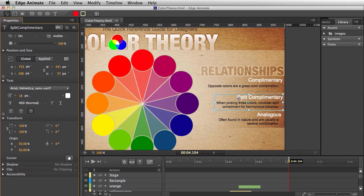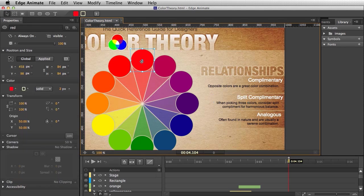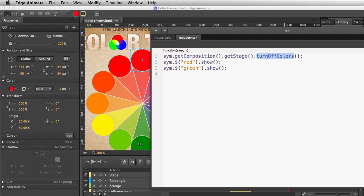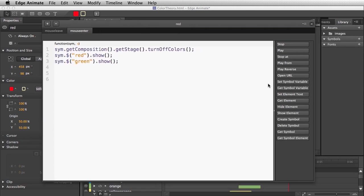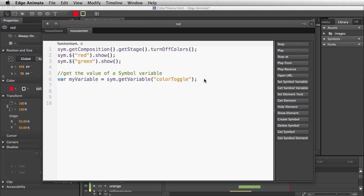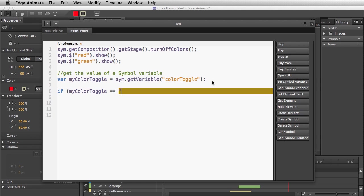Let's do that now. I'll select this div and open up its actions, which currently has some functionality — it turns off all the colors and then shows just the red and green divs. The first thing I'll do is get that symbol variable, which is known as 'color toggle.' Then I'll create a conditional statement: if 'my color toggle' is equal to 'complementary'...